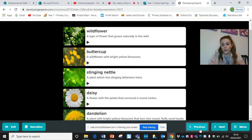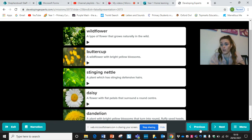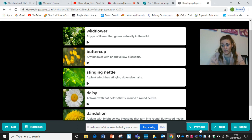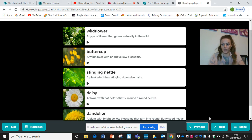If there's a plant that you do not know or do not recognise, you can take some photos of it and ask somebody who might know. Or you can have a little look on the internet, as long as you've got support from an adult to help you with that. Good luck and enjoy your session of science learning.